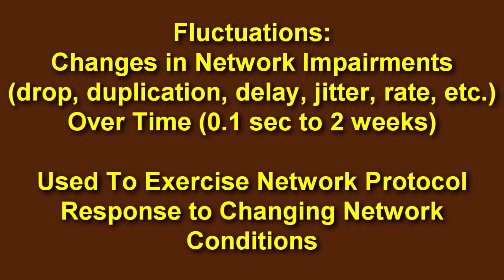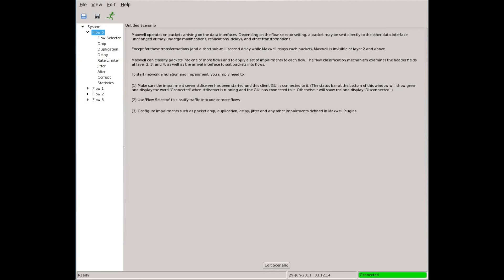One example of how this might be used would be to create a pattern of changing network latency to see how a network implementation handles those changes. Let's take a look.